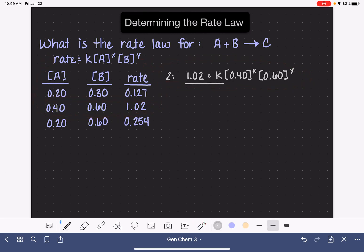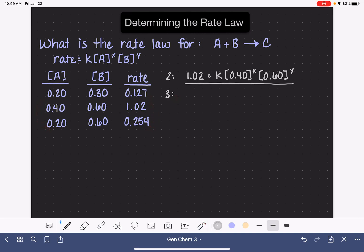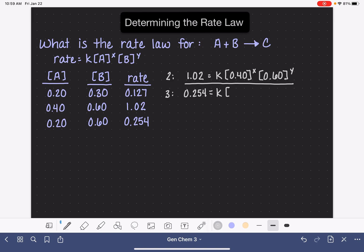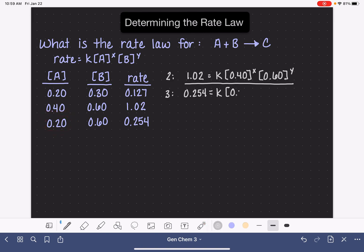We decided to compare data sets 2 and 3, so we're going to do the same thing using data set 3. The rate for data set 3 is 0.254, and that is equal to k times the concentration of A, which is 0.2, to the x, times the concentration of B, which is 0.6, to the y.